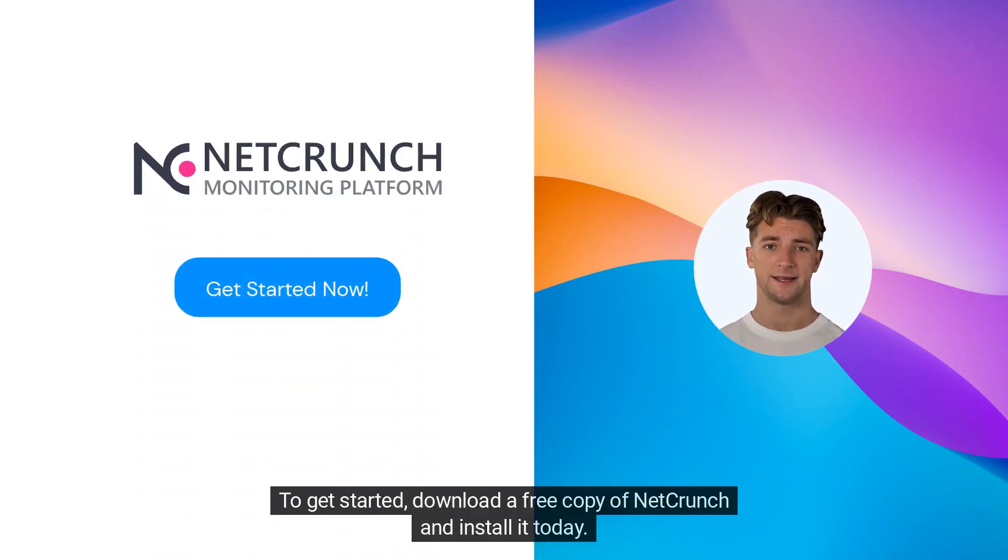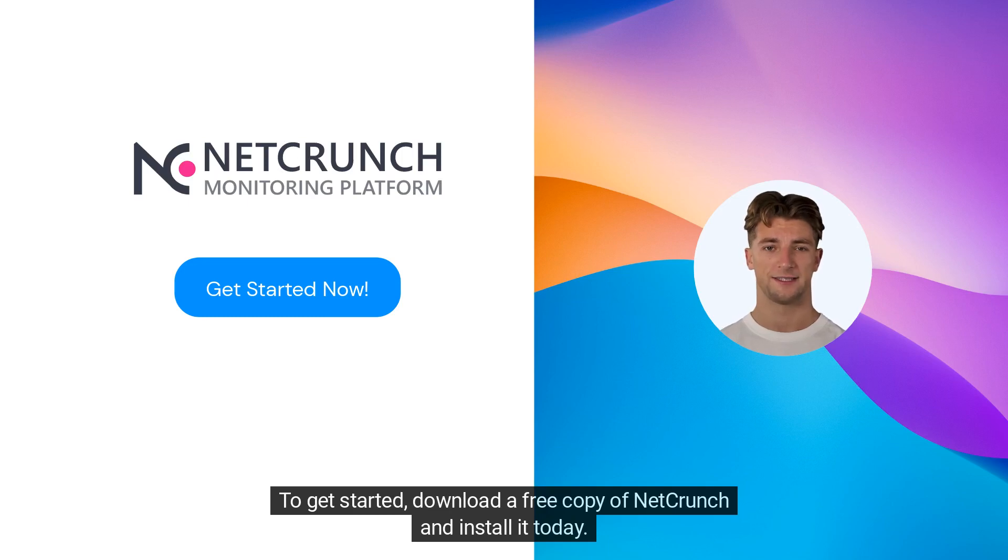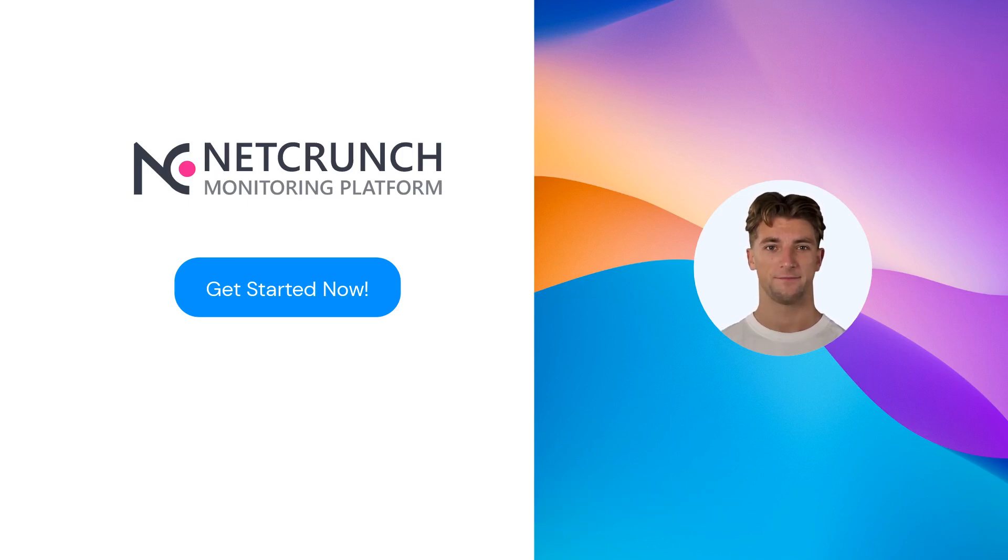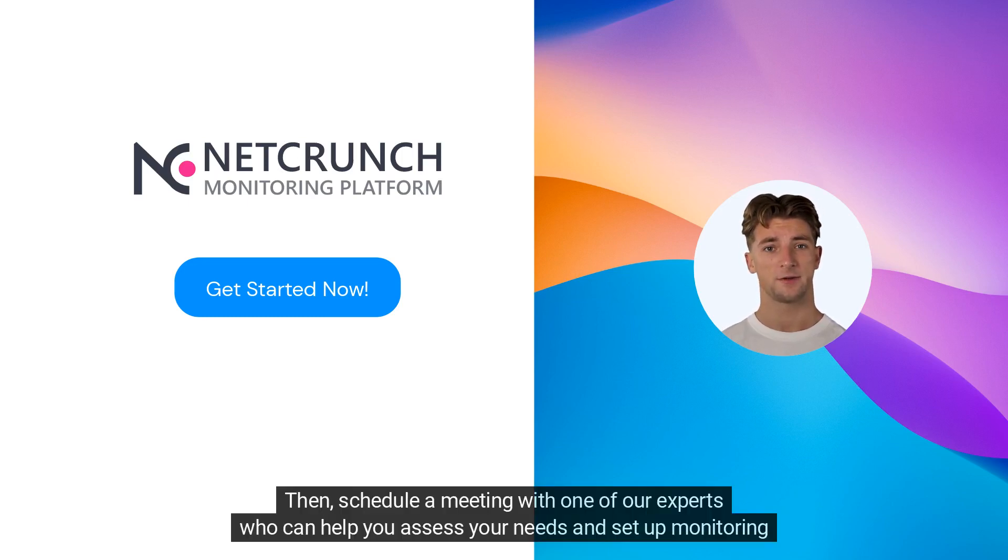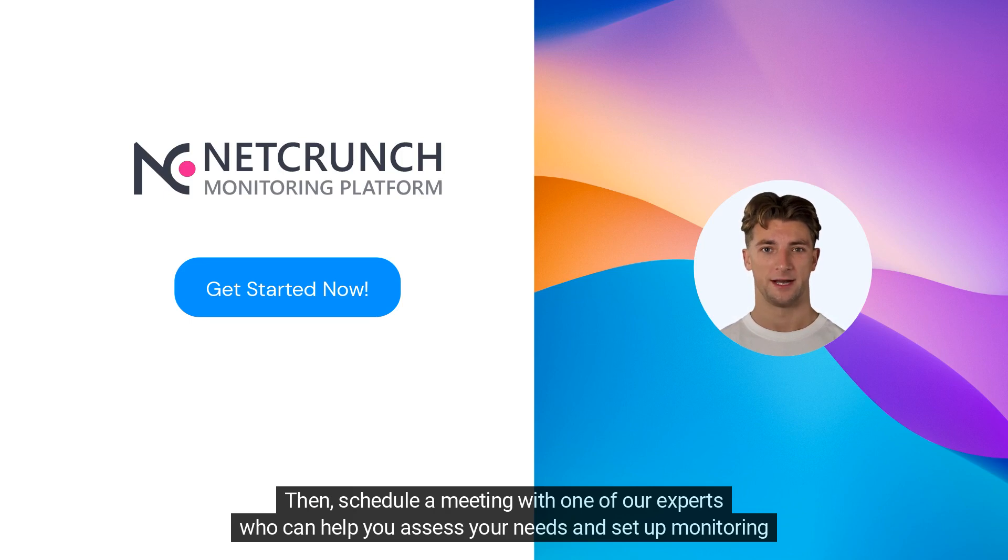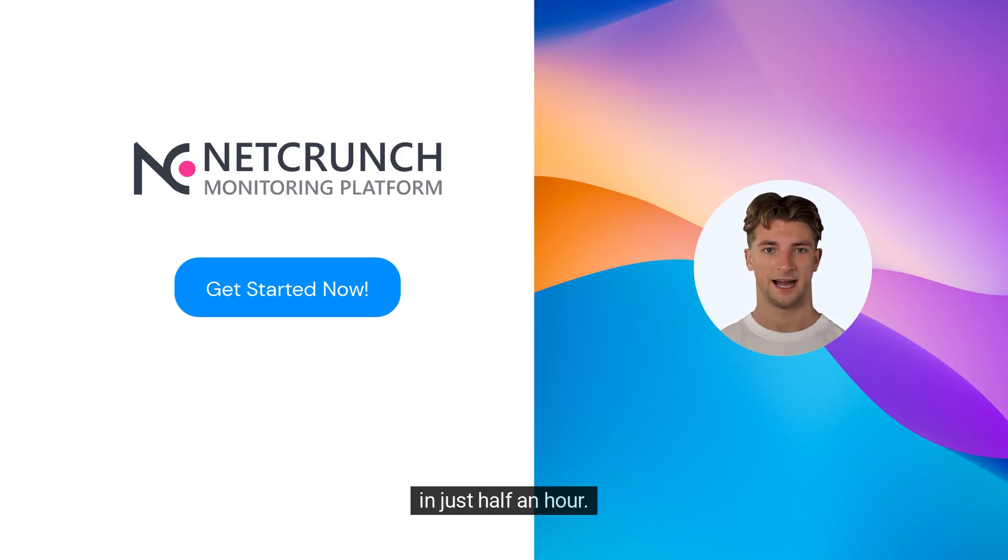To get started, download a free copy of NetCrunch and install it today. Then schedule a meeting with one of our experts who can help you assess your needs and set up monitoring in just half an hour.